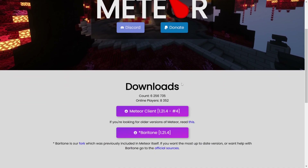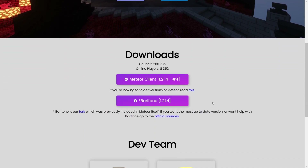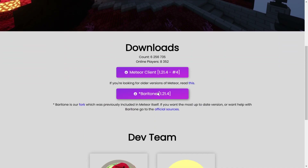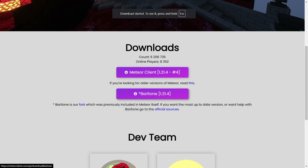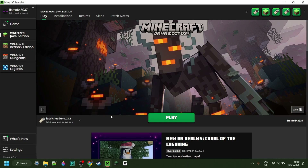Here you want to scroll down to the downloads area and you will find the download for Baritone 1.21.4. You can also immediately download the client to go along with that, but in this tutorial I'm just going to be showing you about Baritone.